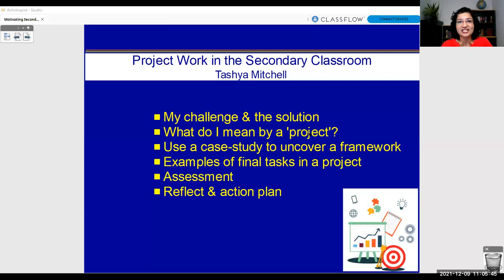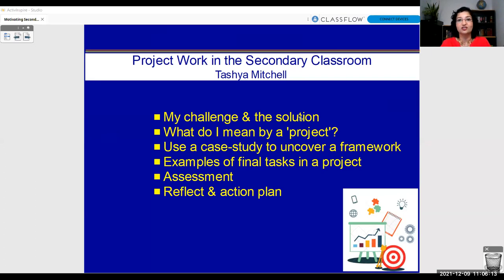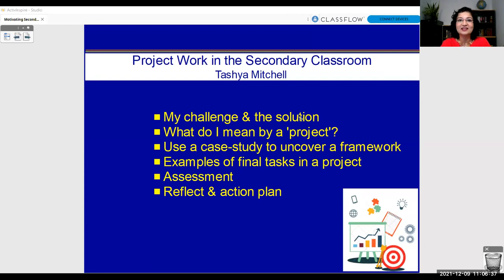My webinar today is rather unimaginatively called 'Project Work in the Secondary Classroom.' But I do hope that by the end of it, you'll find you're even just a little bit more inspired than the title. I'm going to start by telling you about a challenge I faced teaching these secondary teenage students and the solution I found. We'll talk about what I mean by project work, then use an example project as a case study, come up with a framework, show examples of final tasks, talk about assessment, and think about how to apply it.